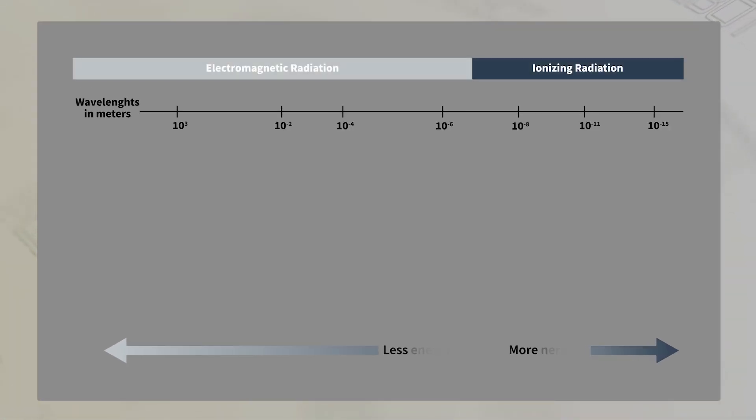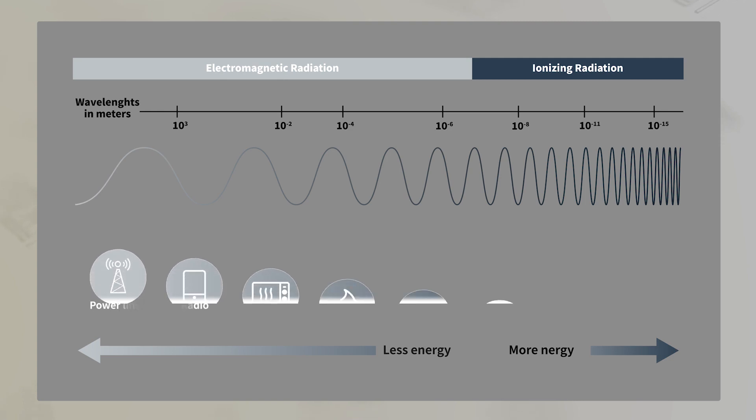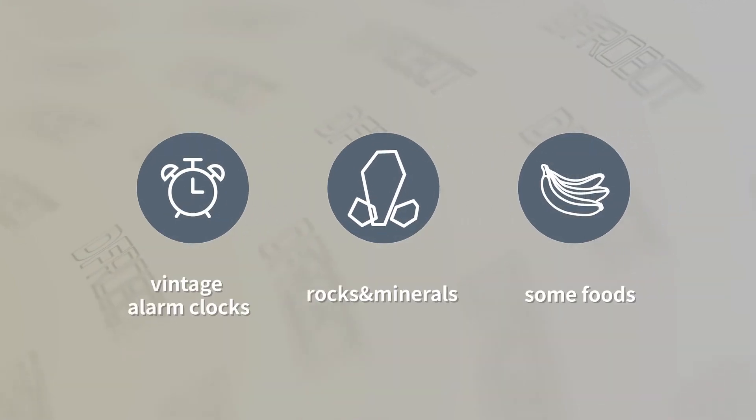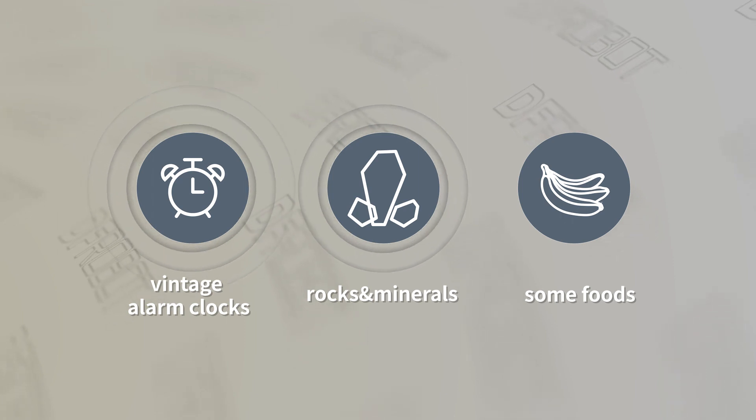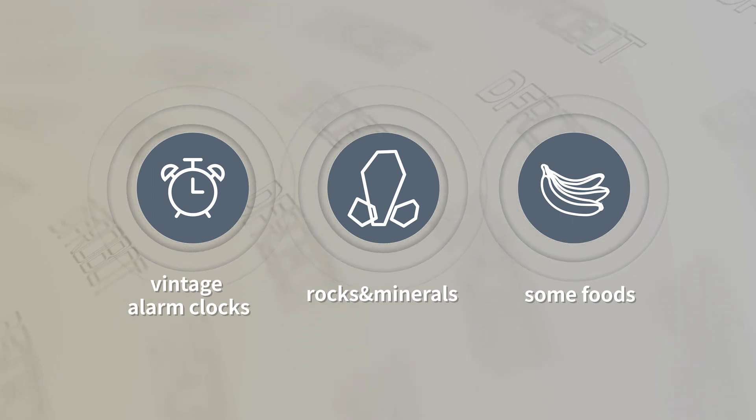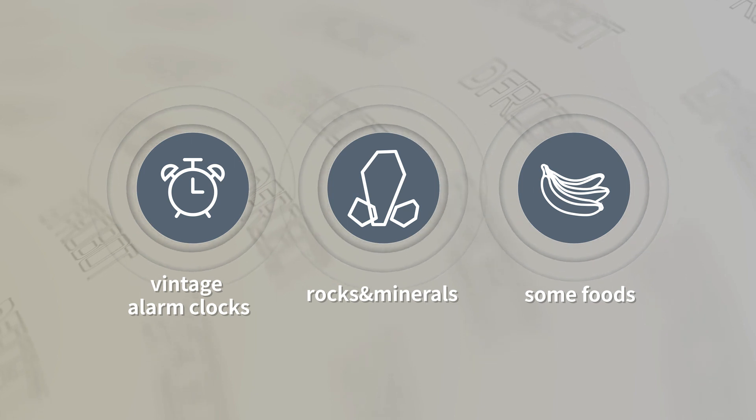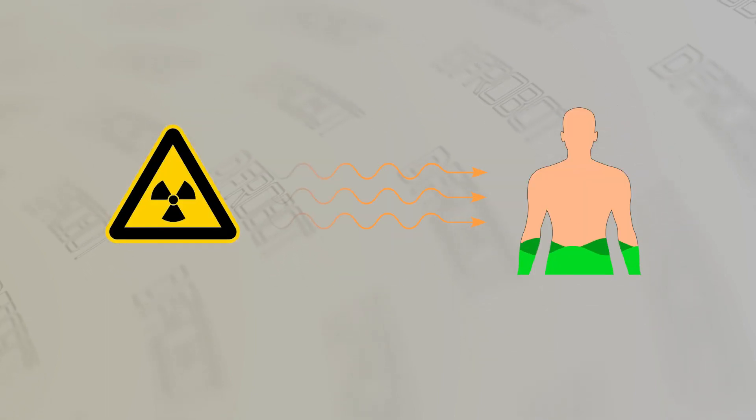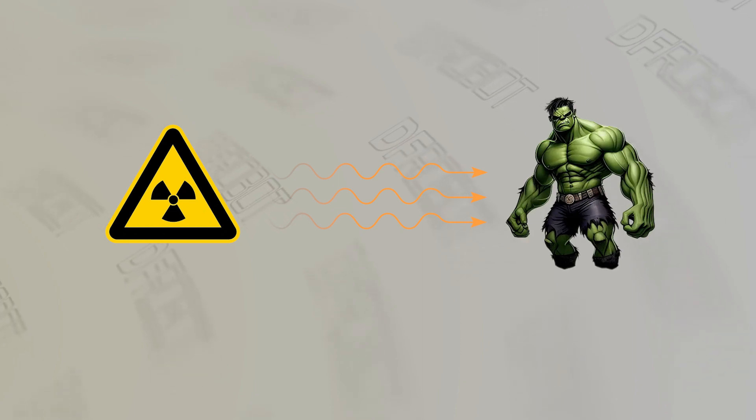In our everyday lives, numerous substances emit invisible radiation. For instance, vintage alarm clocks, certain rocks and minerals, and even some foods may produce radiation. Continuous exposure to high doses of radiation can pose risks to our well-being, making it crucial to monitor radiation levels. Radiation can be classified into electromagnetic radiation and ionizing radiation.